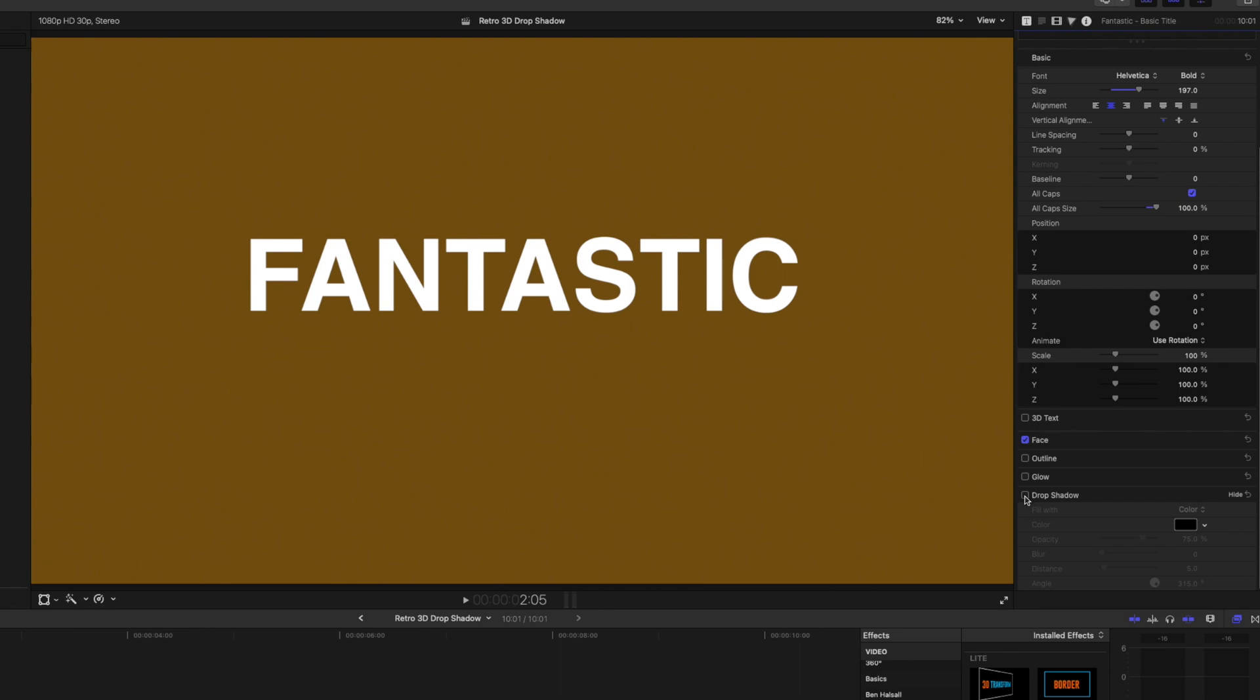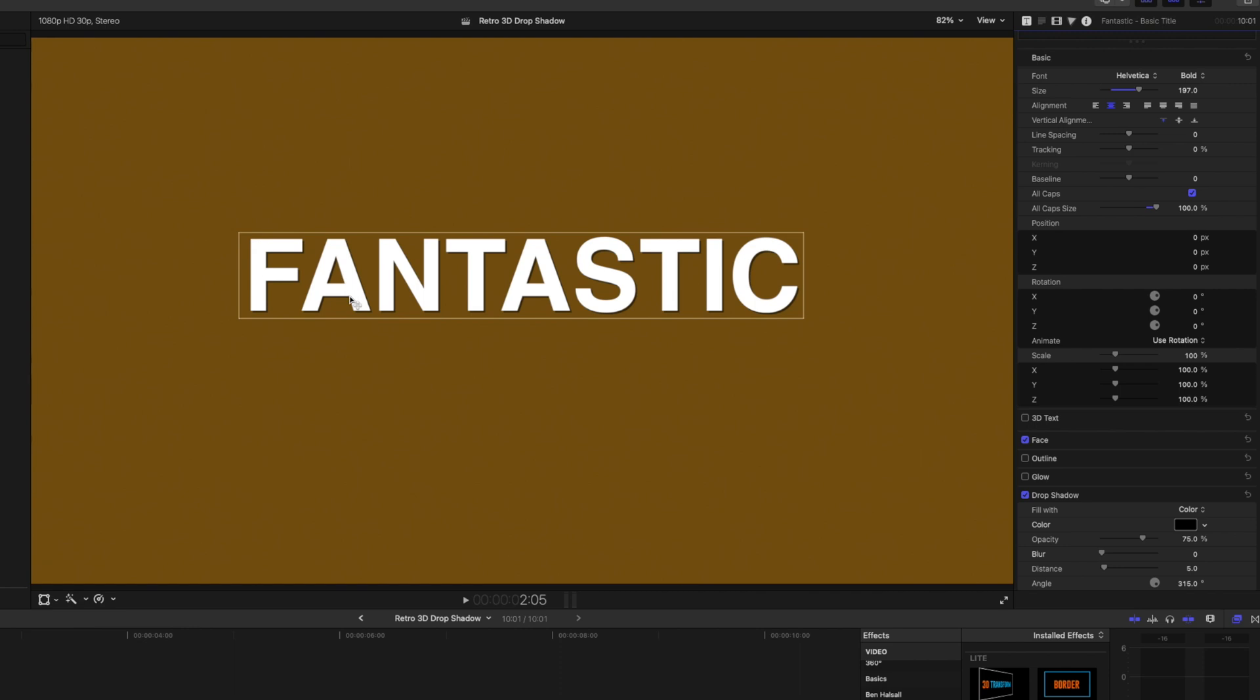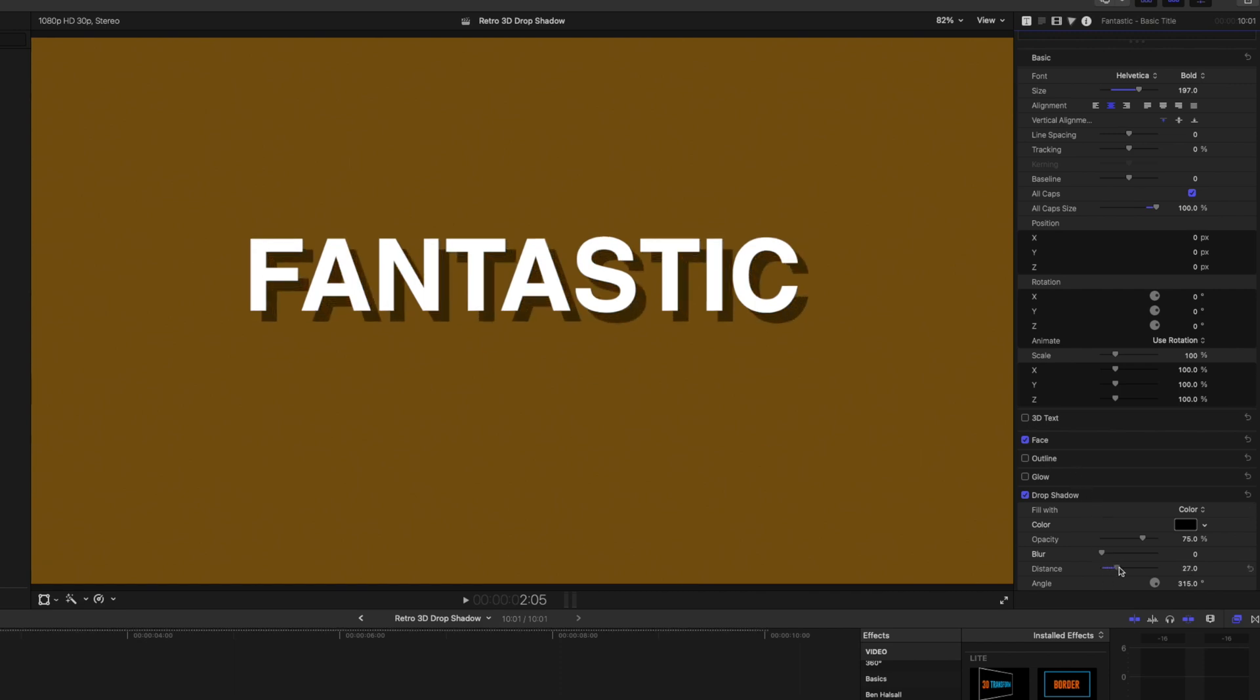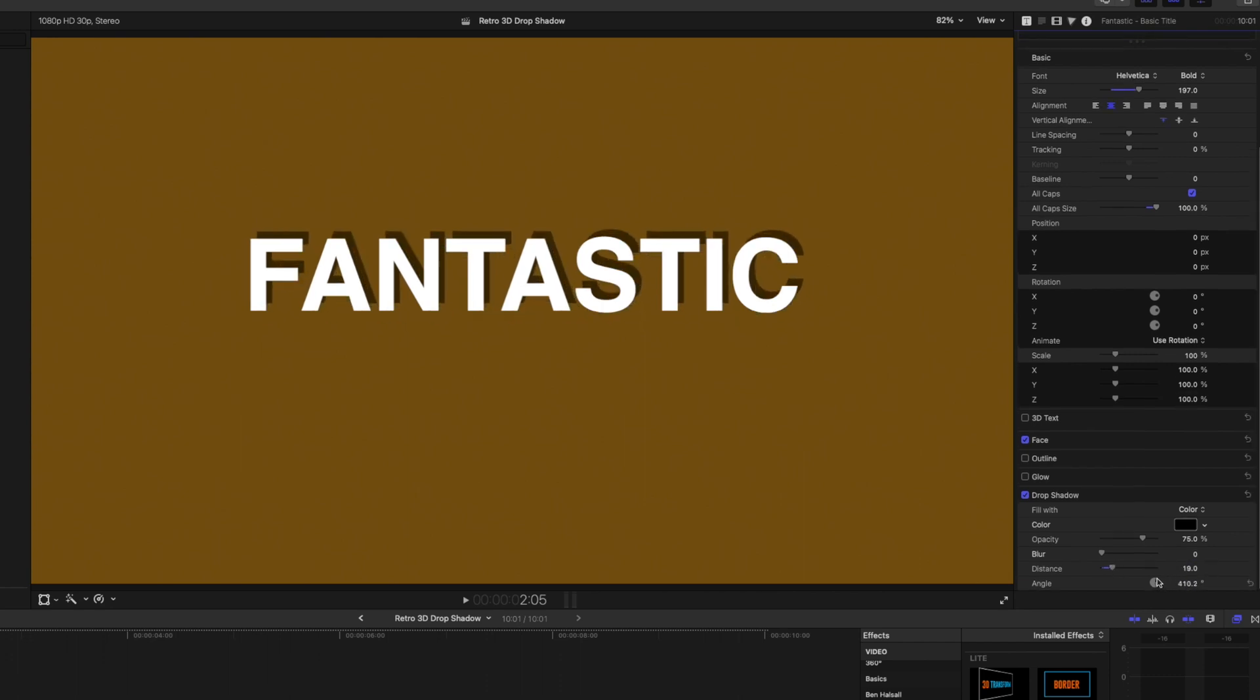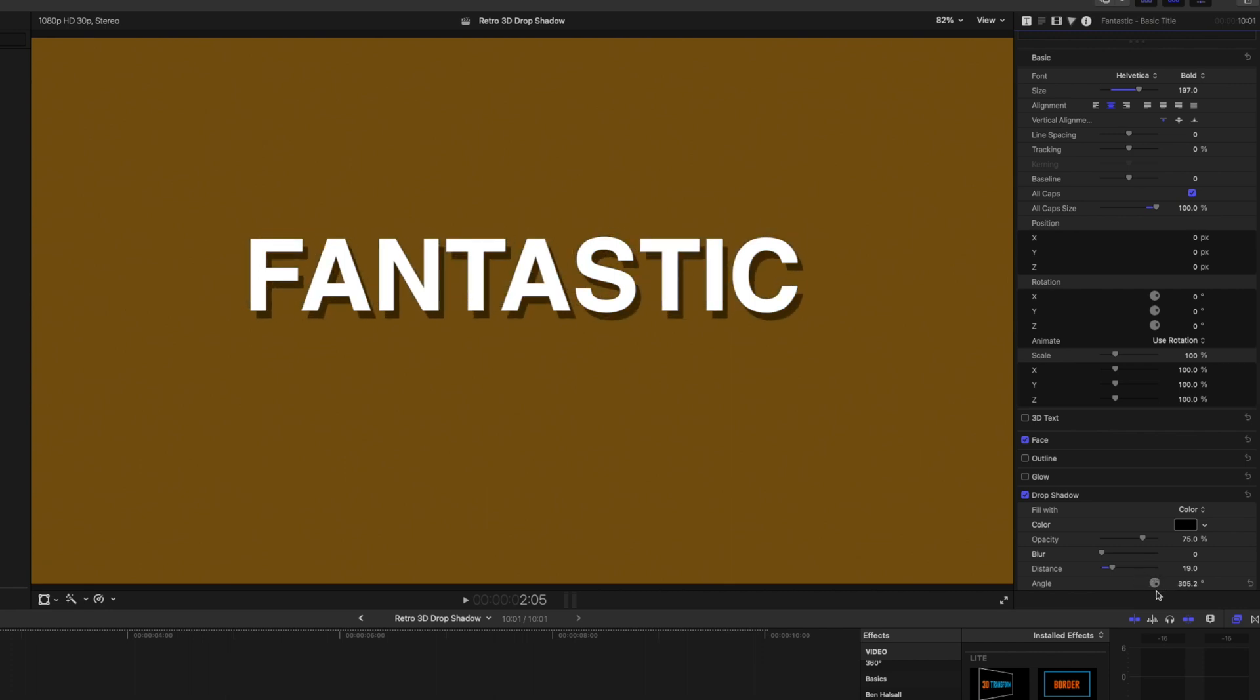And now we can turn on the drop shadow for this particular piece of type, and you can see we've just got a little subtle drop shadow around the edge. So here, we can adjust this. We can add some distance to that. It's started to look quite nice. We can change the angle of it as well, so we can change where that kind of falls. And then we can also change the opacity of that drop shadow as well.